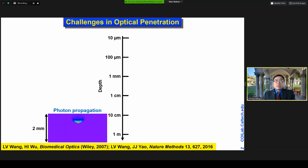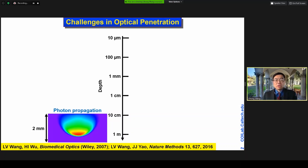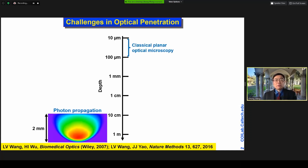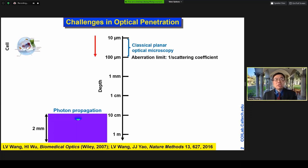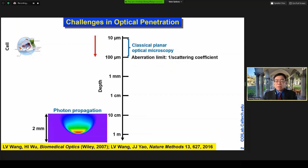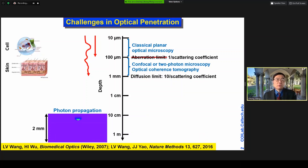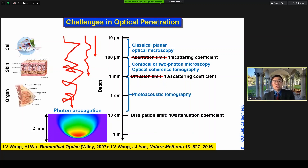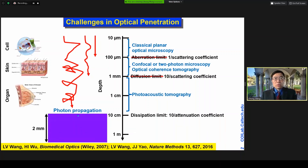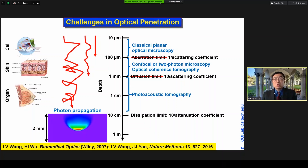Optical imaging provides molecular specificity, but we face daunting challenges in penetration. Classical optical microscopy provides penetration up to only 100 microns, which is the aberration limit. Modern optical high-resolution imaging allows us to provide 10x penetration at 1mm, which is the optical diffusion limit. Photoacoustic tomography allows us to provide 2 orders of magnitude more penetration, up to multiple centimeters at the human organ level.